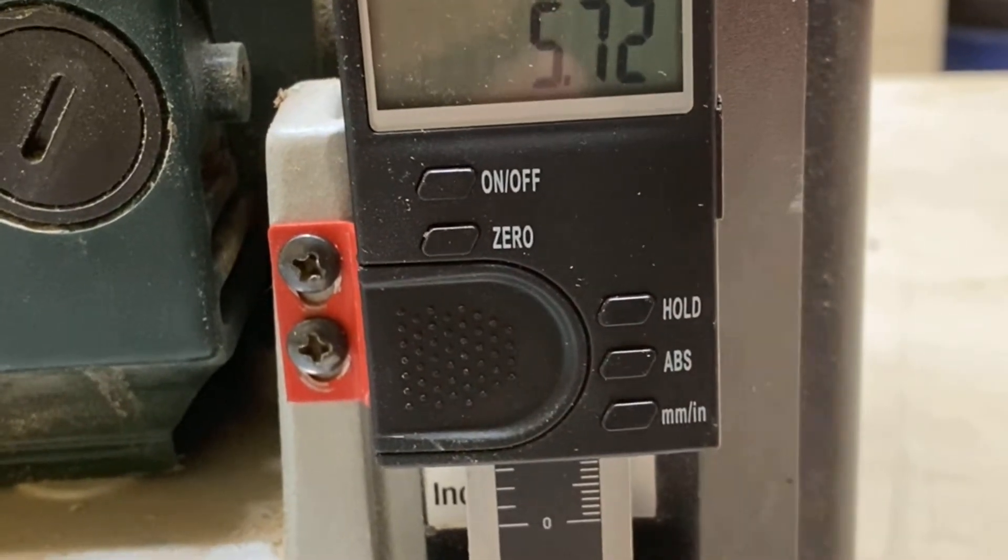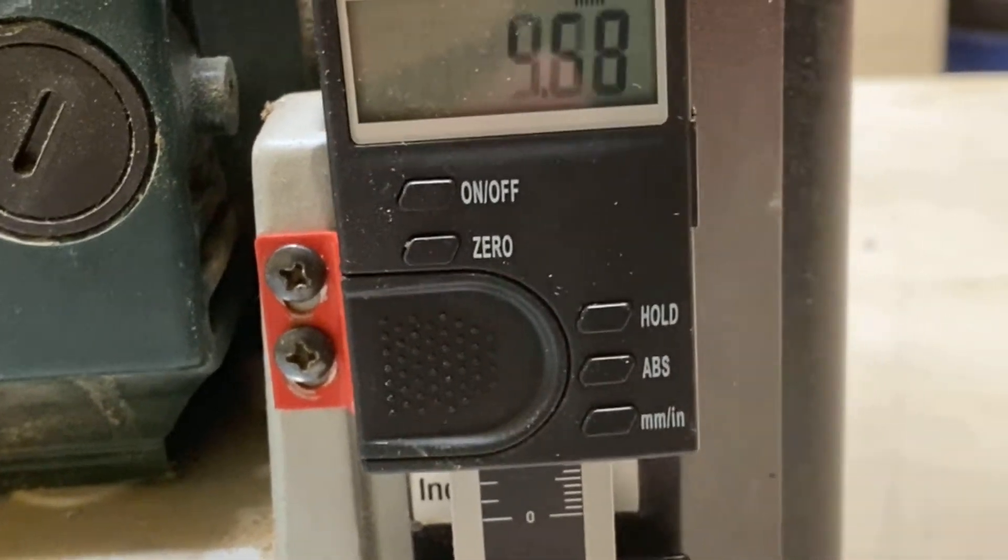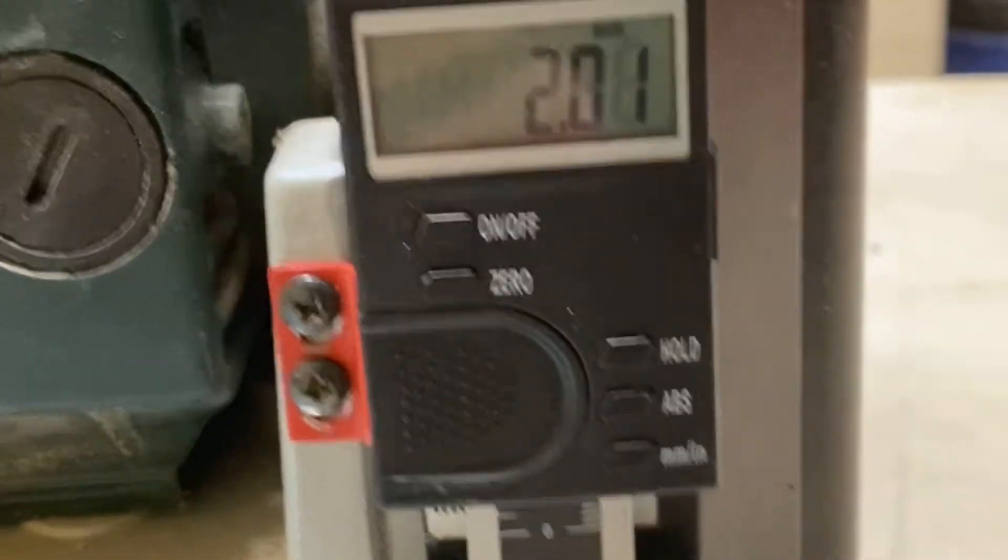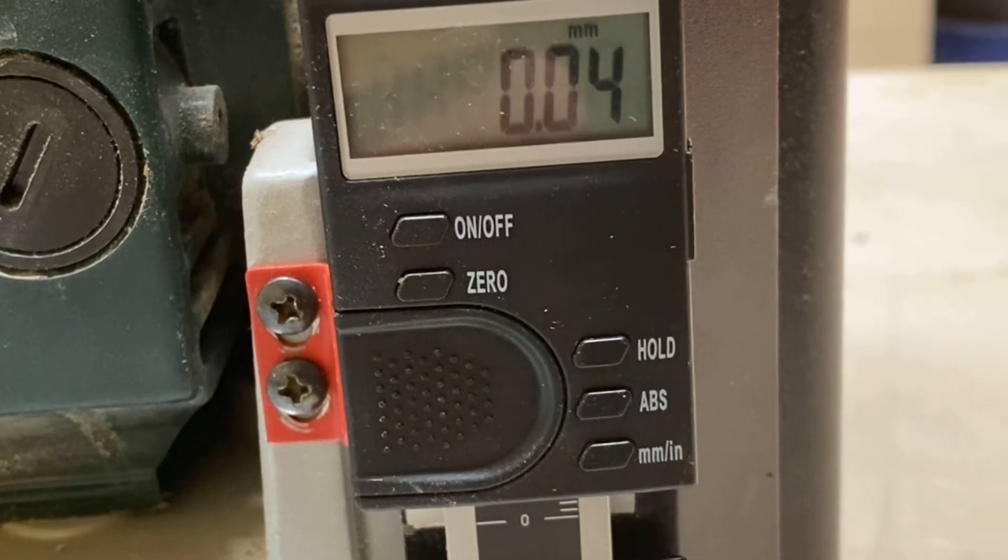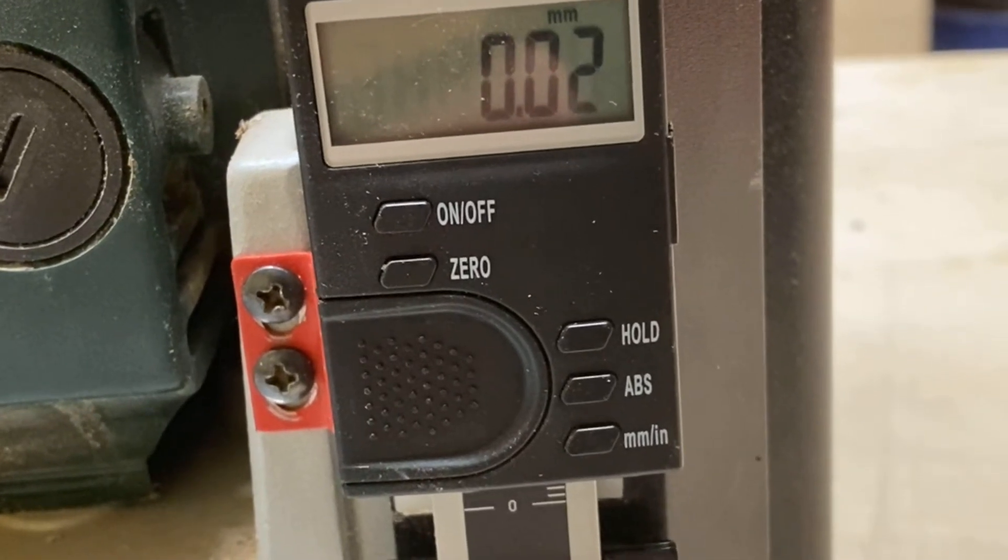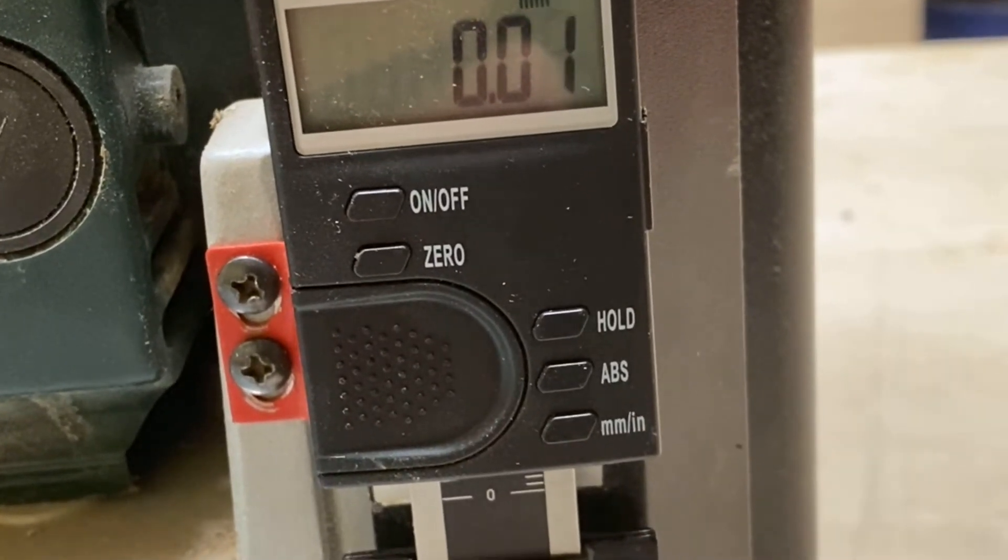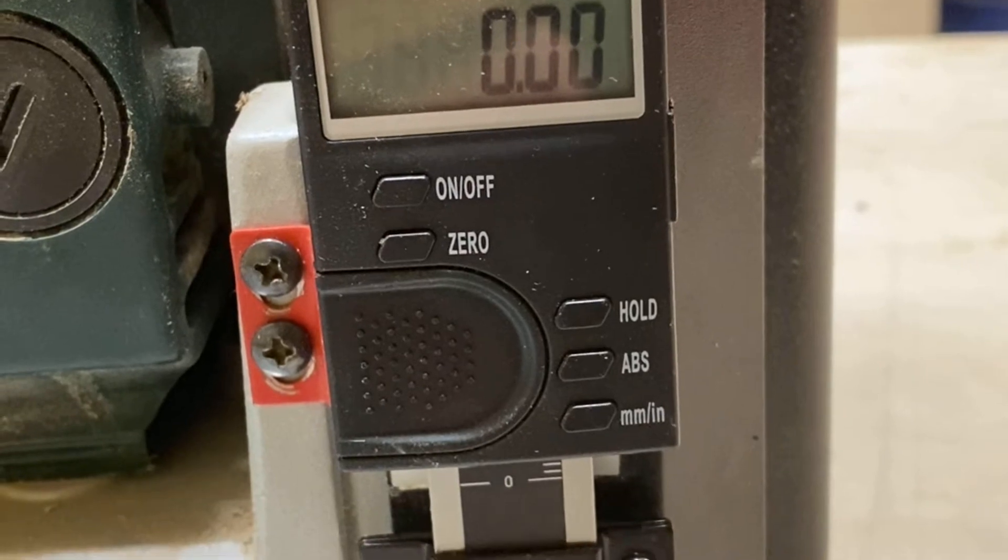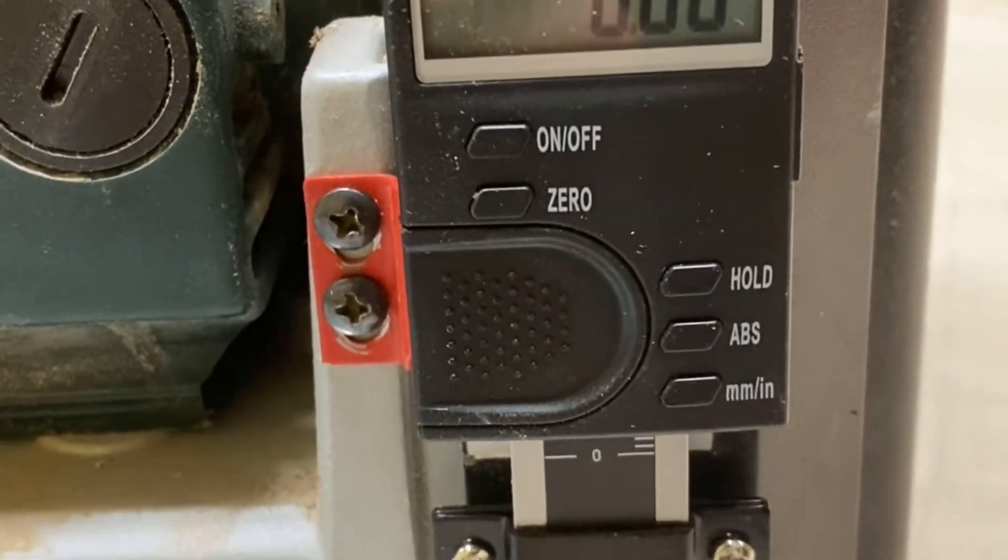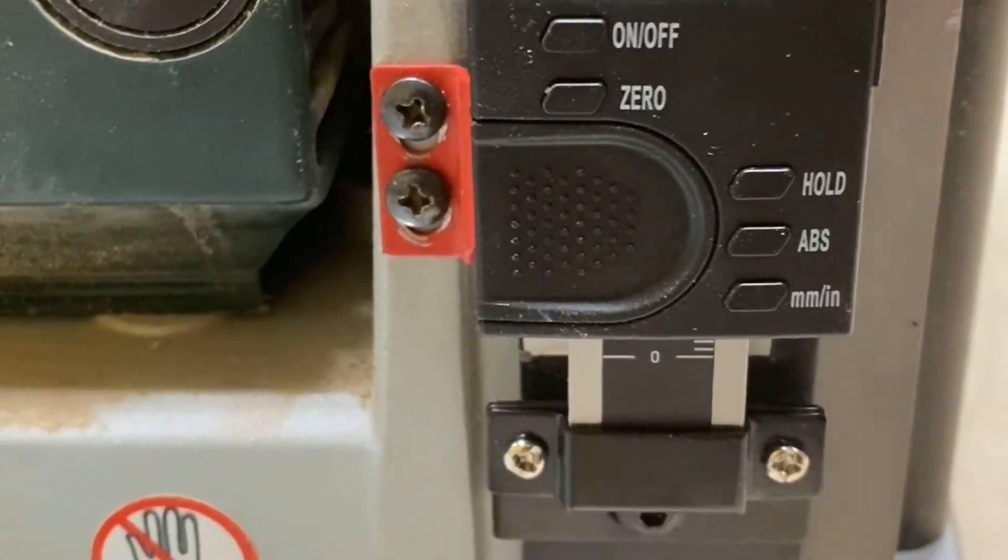And you can go back to zero setting. And yeah, it will switch itself off.